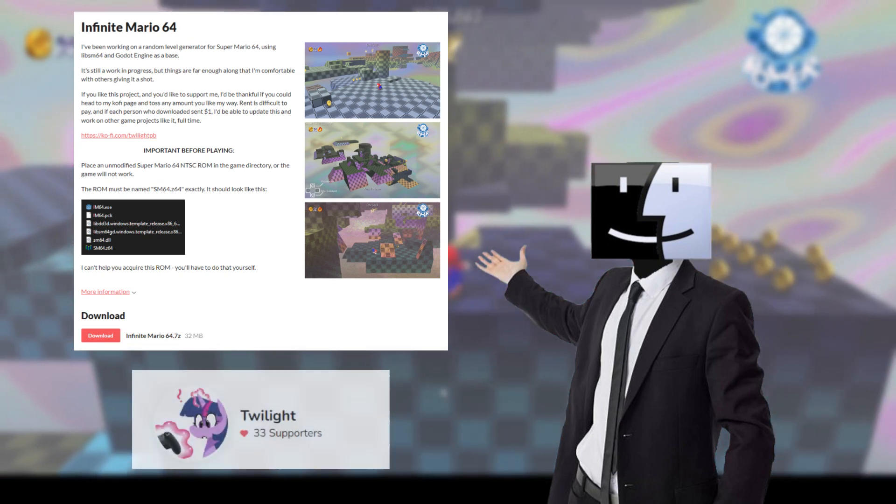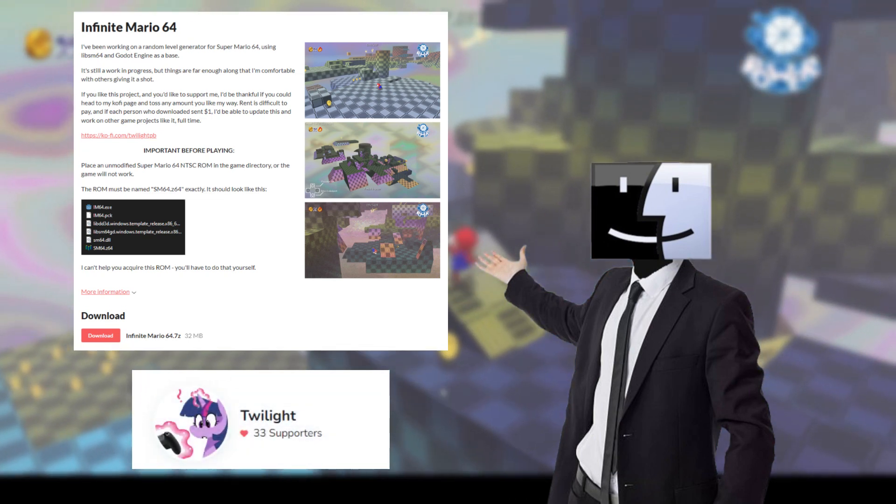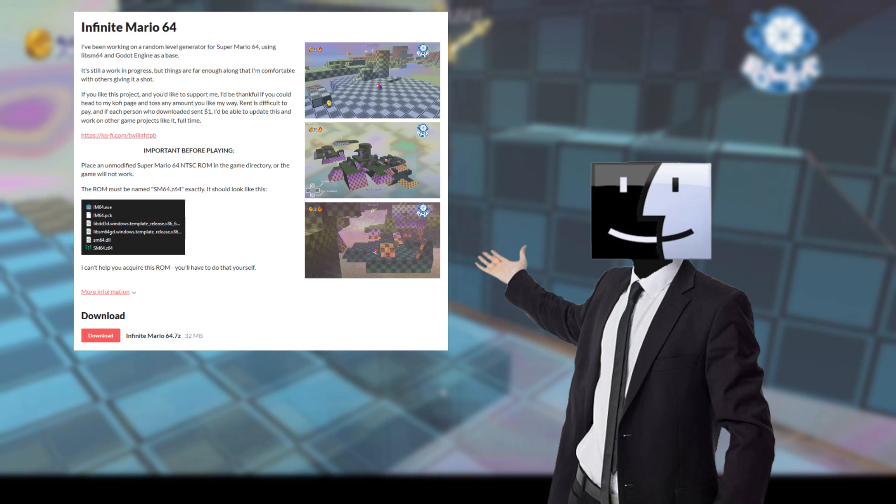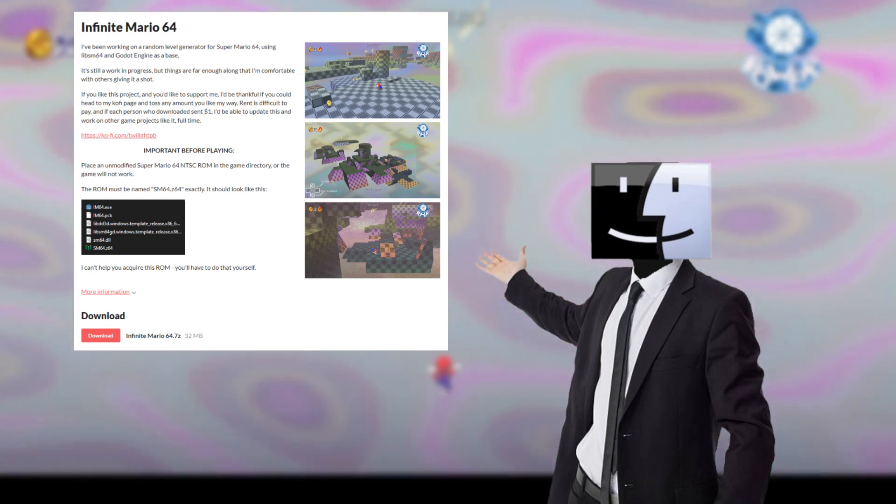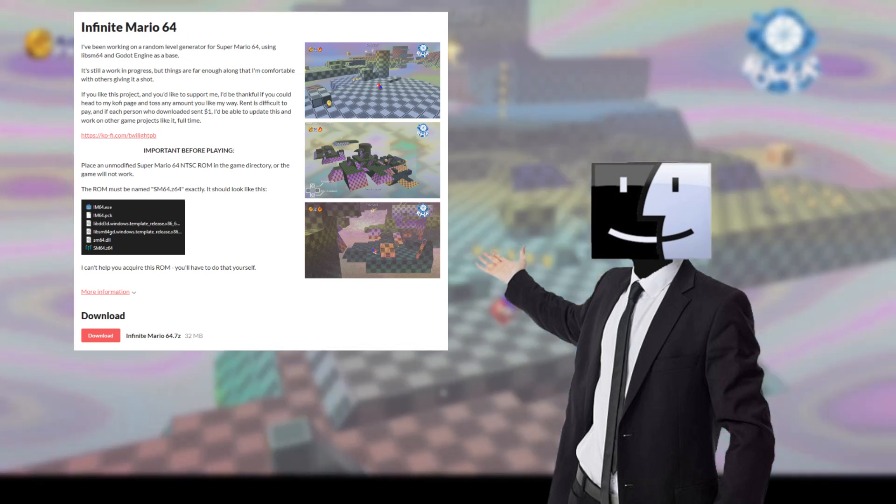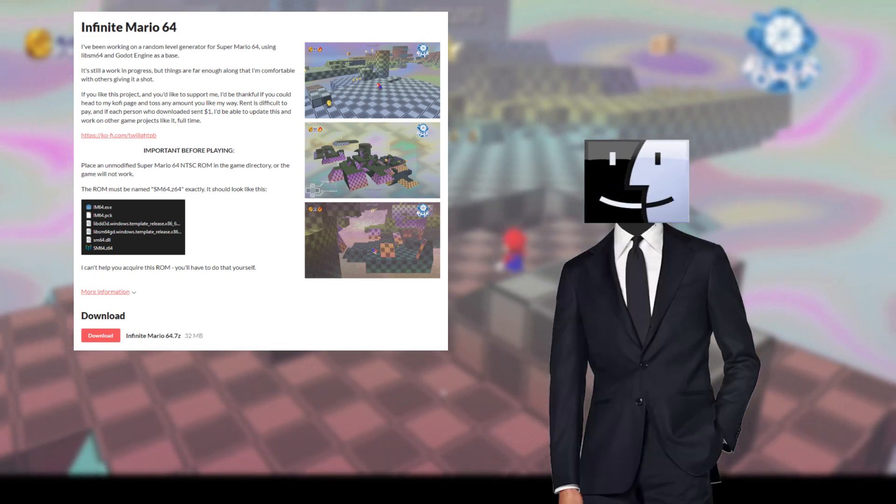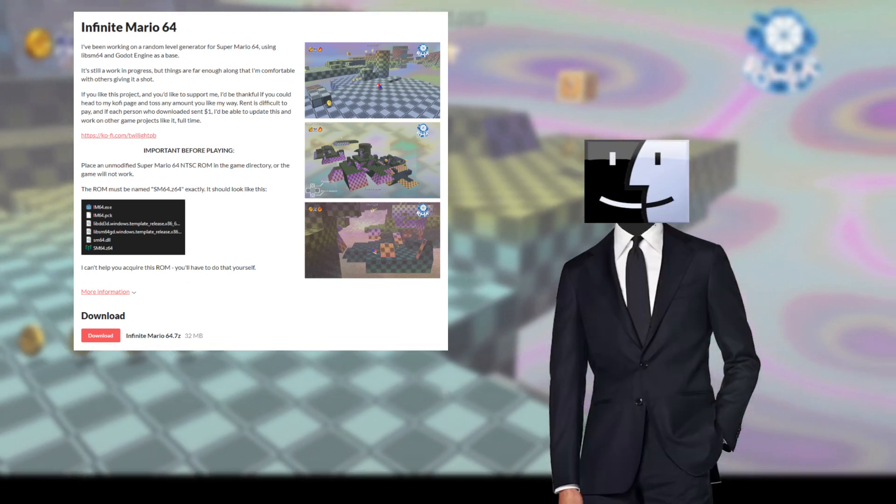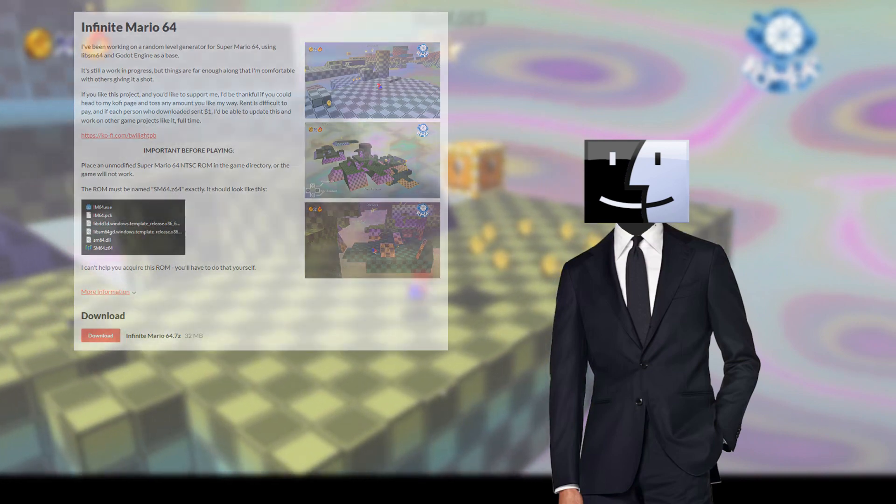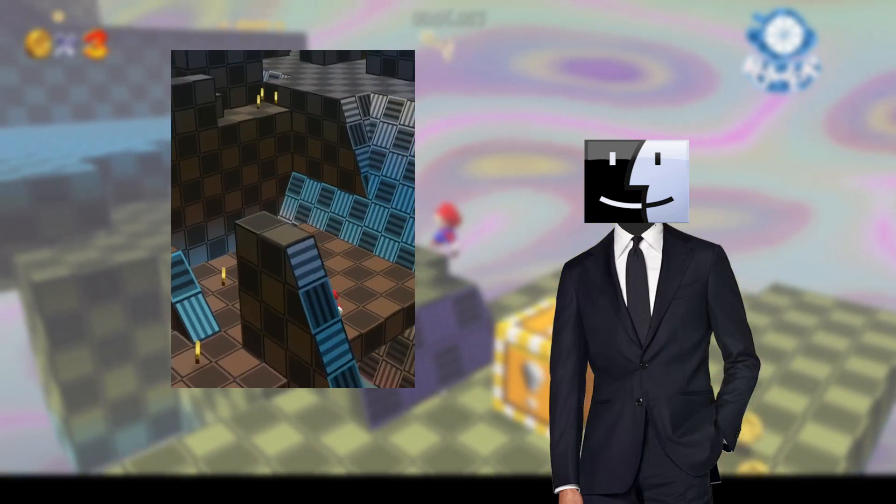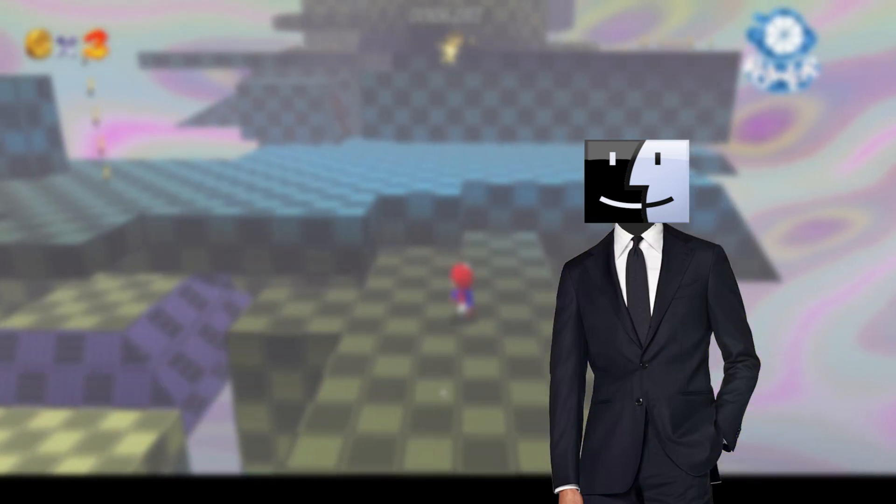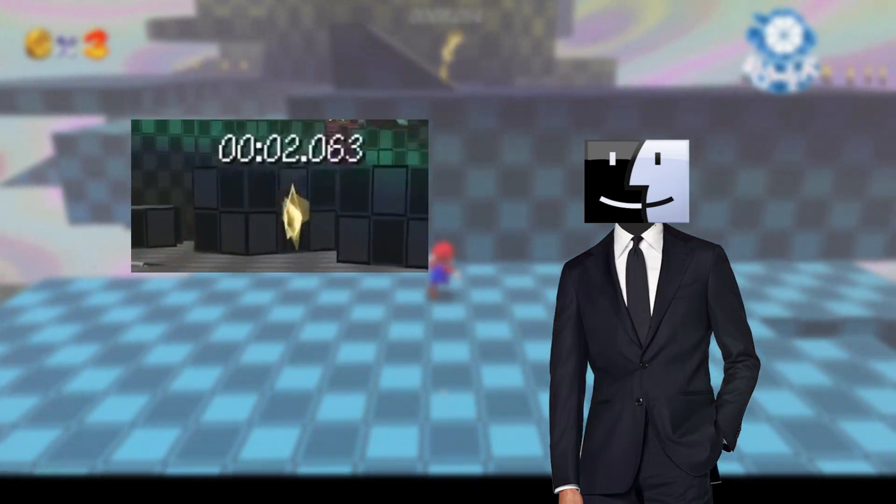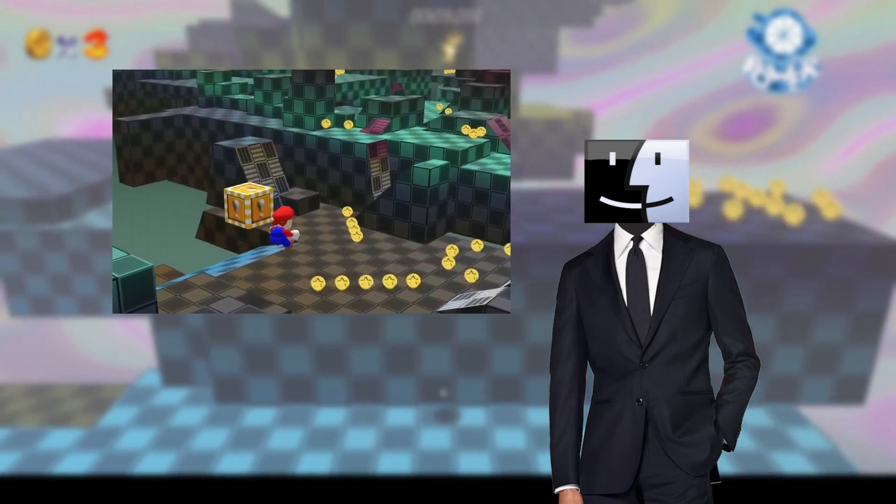Created by Twilight PB, it just takes a basic ROM and you have infinite levels to play. I've personally had tons of fun playing it. Each level starts with you spawning in, a timer starts to see how fast you can grab a star, and you book it there.